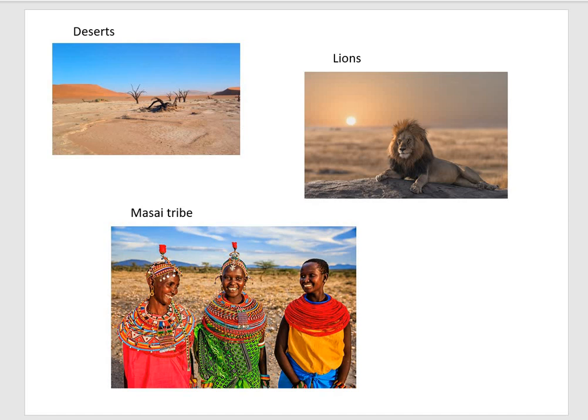This lesson is about thinking about what our perceptions of Africa are like and asking ourselves how true they are and what we're basing them on. I've got a couple of examples coming up of what we mean by perception.